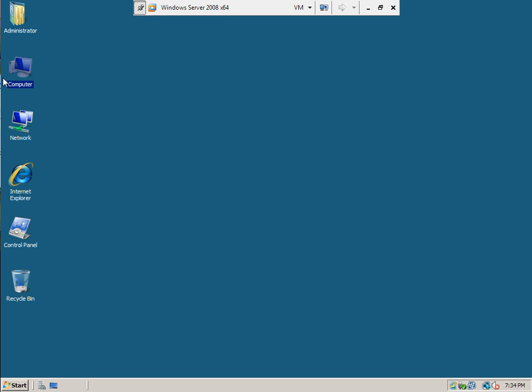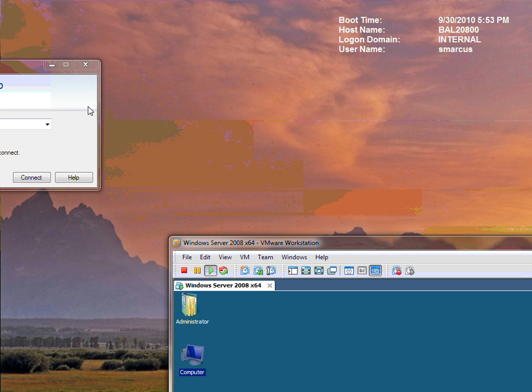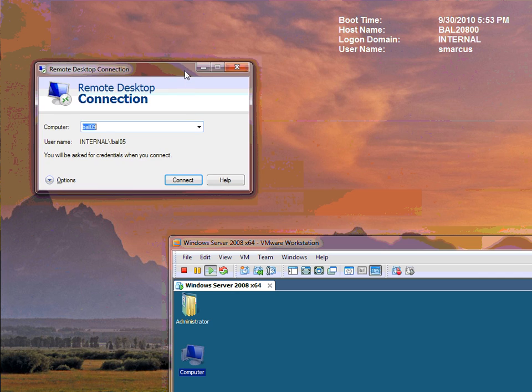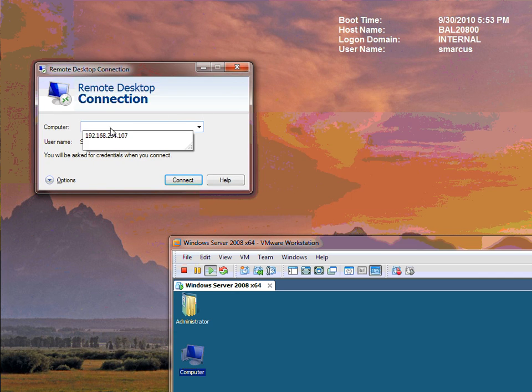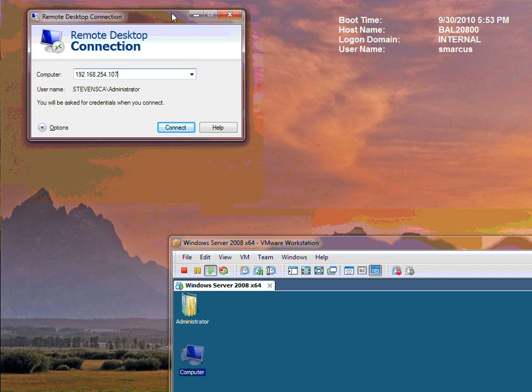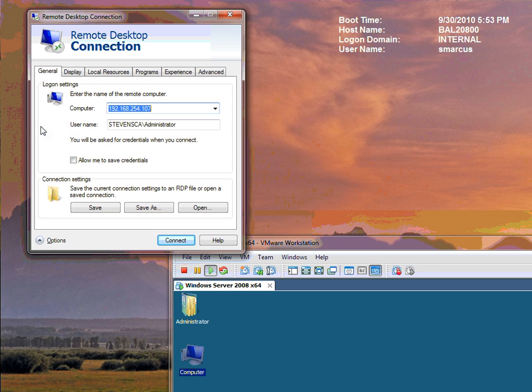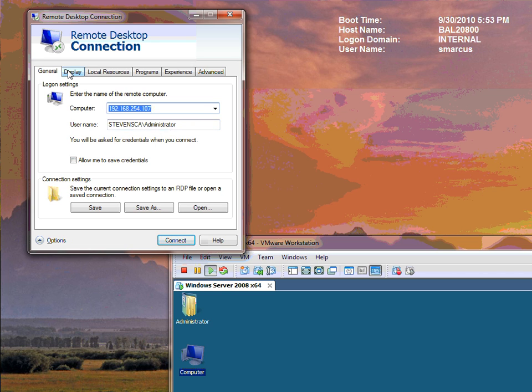And I'm actually going to connect to 192.168.254.107. And you can specify lots of different options with this. Options. That's how I'm logging in. I logged in last time as administrator. So you can log in as different users if you want to. You've got your display.